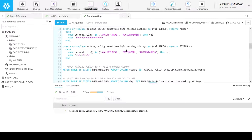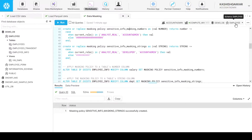These masking policies are restricted to the schema level itself. If we access this masking policy from a schema other than employee, we will see an error.